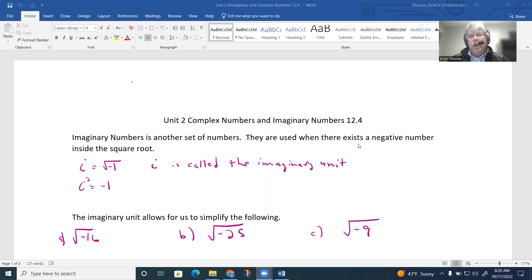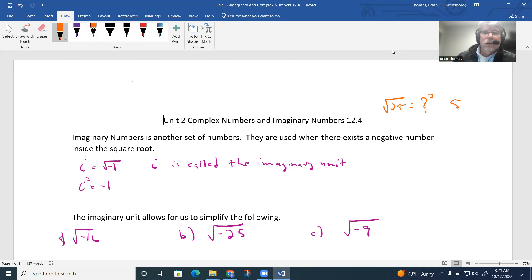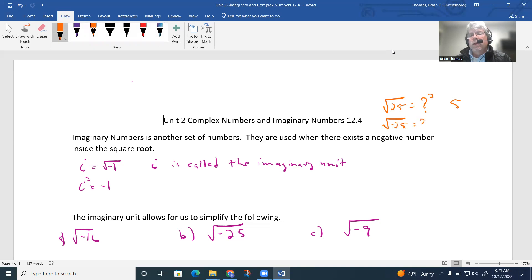Imaginary numbers are going to be used when there exists a negative number inside the square root symbol. If I gave you the square root of 25, that's asking what number squared equals 25 — the answer is 5. So if I had the square root of negative 25, we ask what squared gives negative 25. That's not going to be any real number, because you cannot square a real number and get a negative — a negative times a negative is actually positive. So this has no real solution.